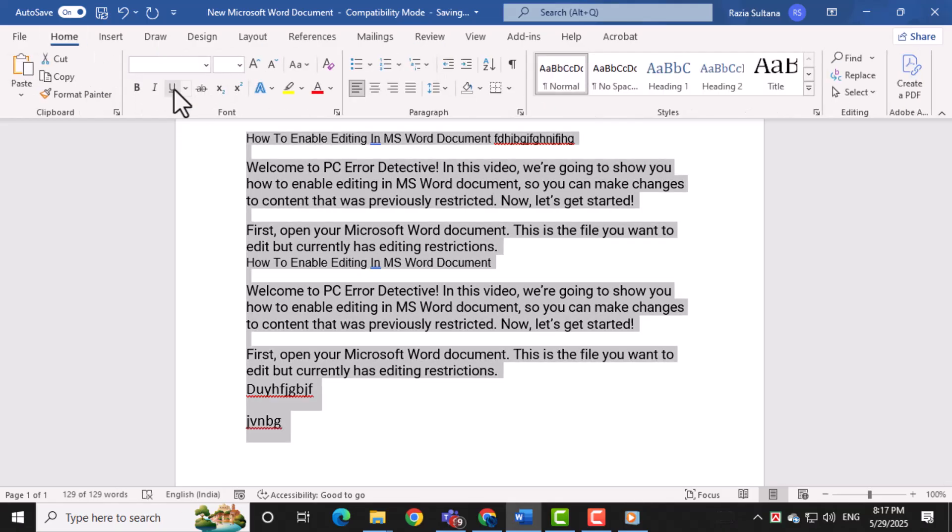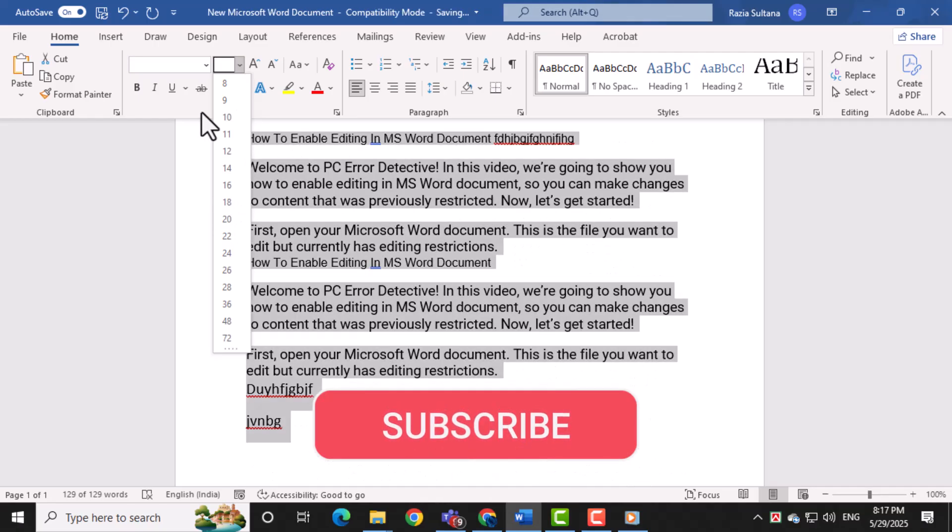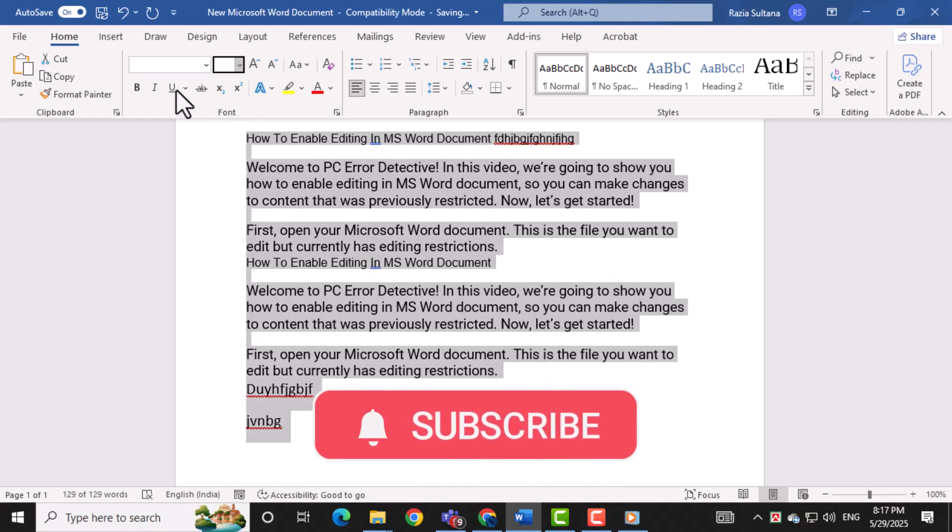And that's it! Thanks for watching, and don't forget to subscribe to PC Error Detective for more helpful tech tutorials.